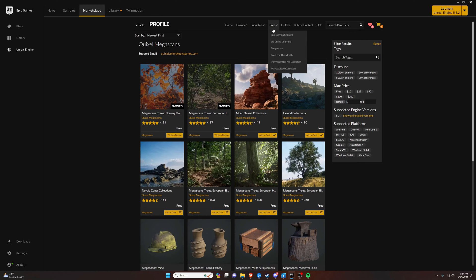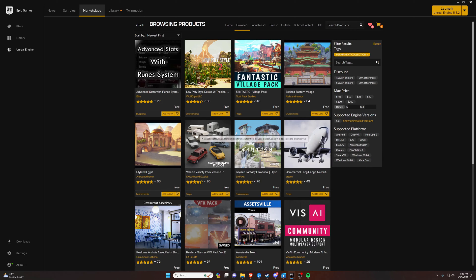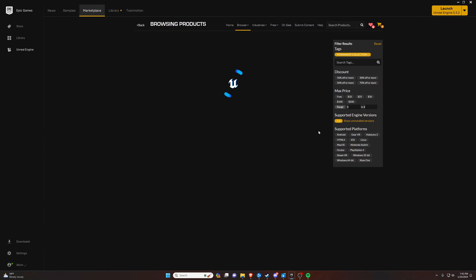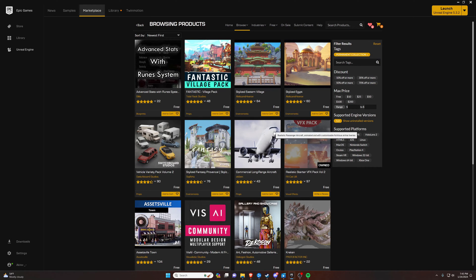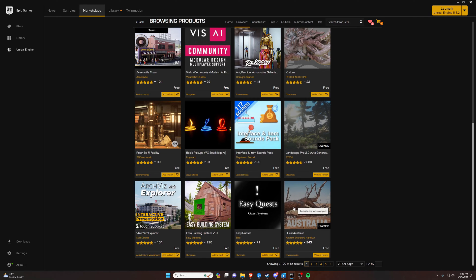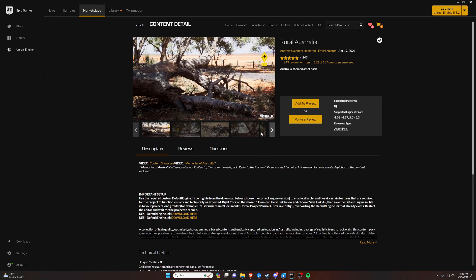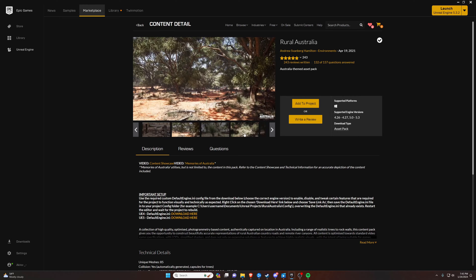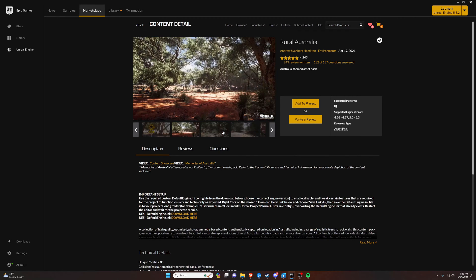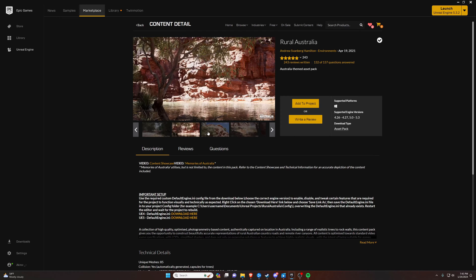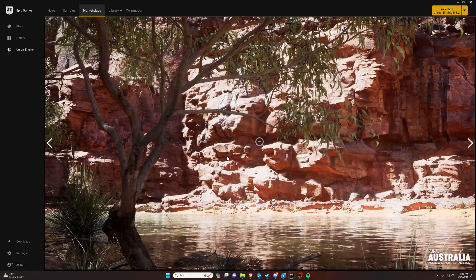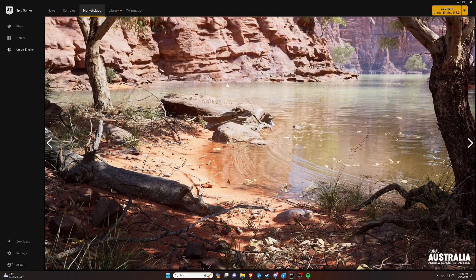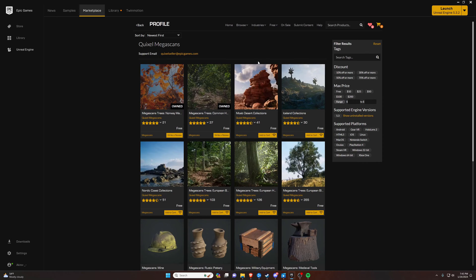What we're going to talk about on here is the permanently free collection. Now unlike the free for the month, this is permanent. Here's where you can find all kinds of cool stuff that you don't have to pay a dollar for. We want to make sure it's for 5.3, which it normally will only show what it works for on your system as long as you have that checked. You can find all kinds of stuff. Like this rural Australia has one of the best looking waters in the game, like in the engine, for pools of water. These are all screenshots. There's really good stuff in here. Check it out, look through it. I'm not sure what you're going to be looking for, so I can't really go get this or go get this because it really depends on what you're going to be making.